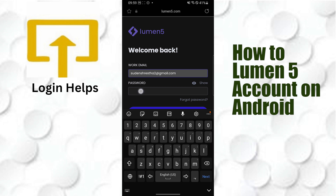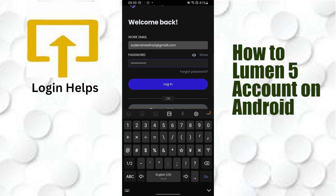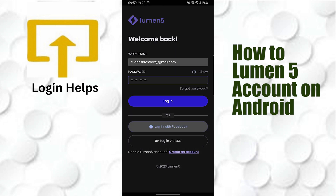Enter your work email address, then tap on the password field and enter the password you registered with on Lumen5. If you've forgotten your password, tap on the Forgot Password button to go through the process to retrieve or reset it.